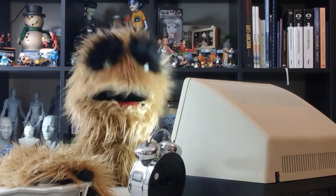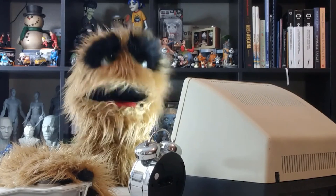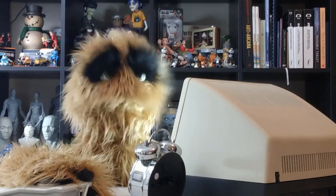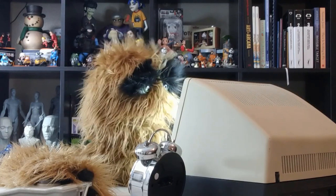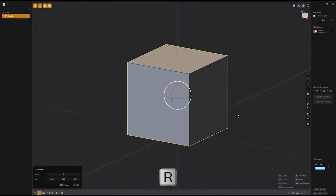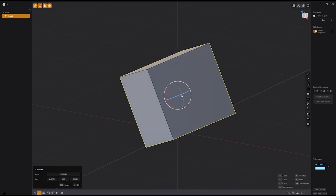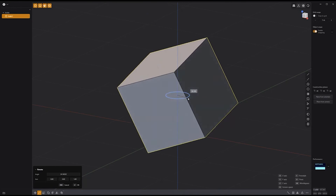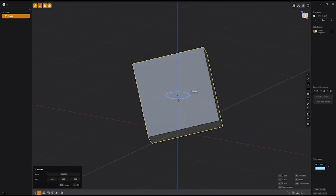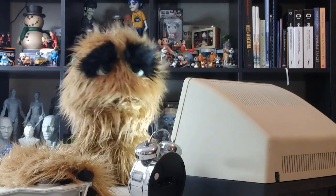Floyd here with a quick look at resetting the Rotate tool handles to World Space in Plasticity. When working with the Rotate tool, you can reset or realign the rotation handles to World Space by pressing the keyboard shortcut W. Use this handy feature to gain more control when using the Rotate tool.